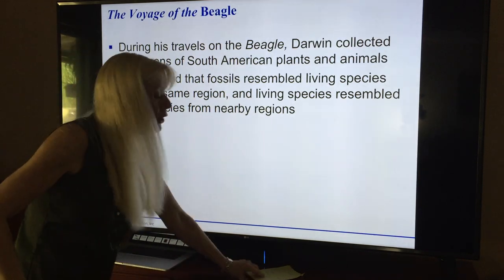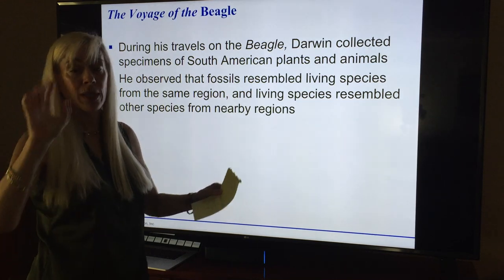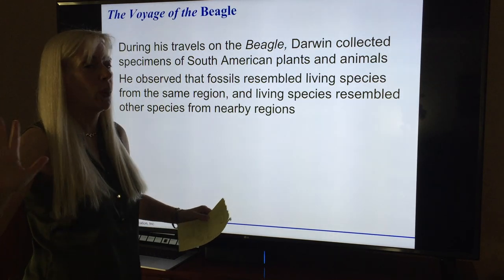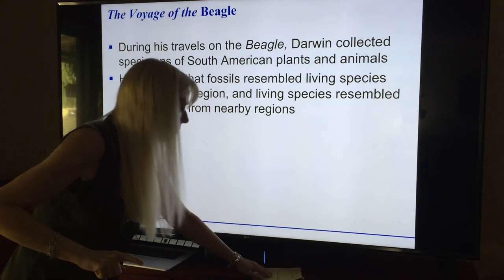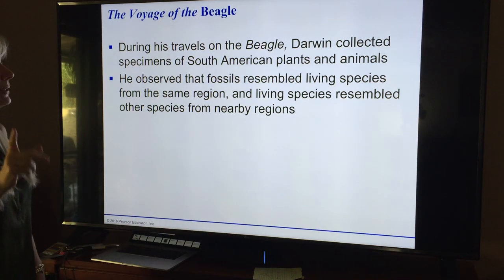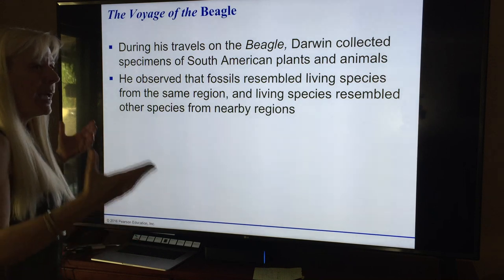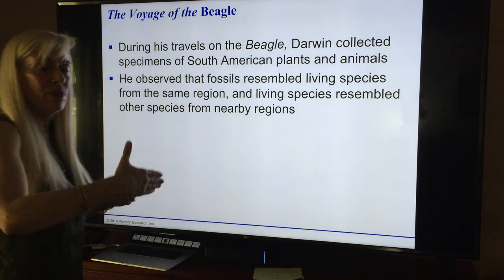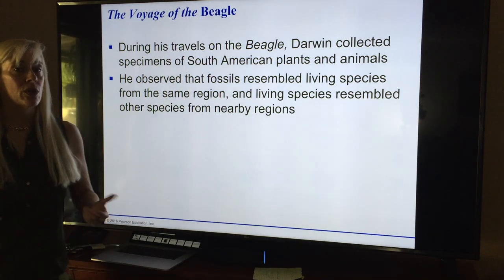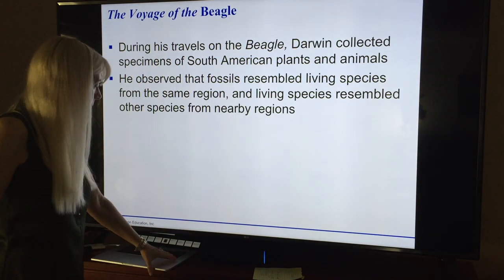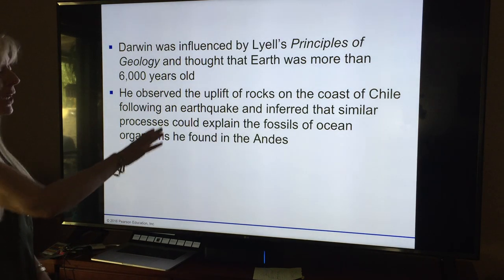The voyage was about five years. He started in 1831 at the age of 22 — keep that in mind, we'll add to that later. He collected animals, and he started thinking about how what he found in the Galapagos Islands resembled what was in South America but didn't resemble what he knew from Europe.